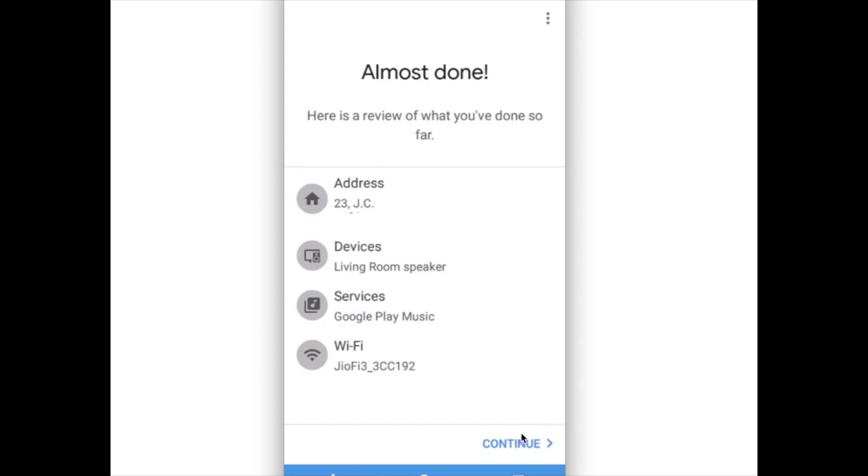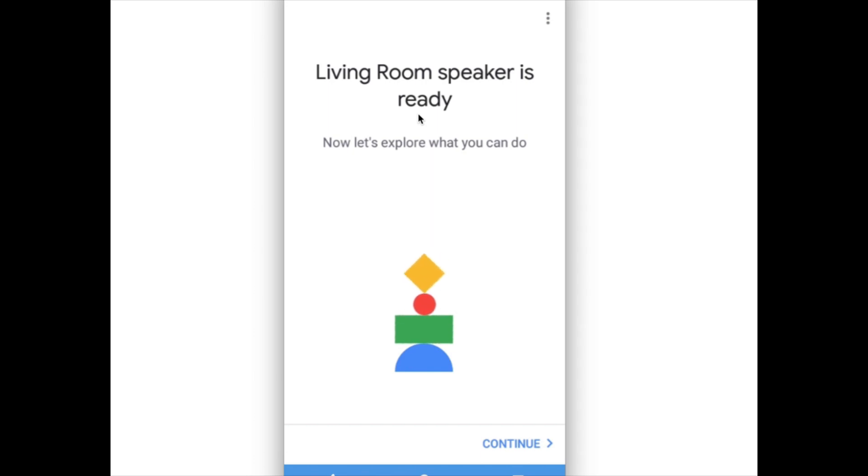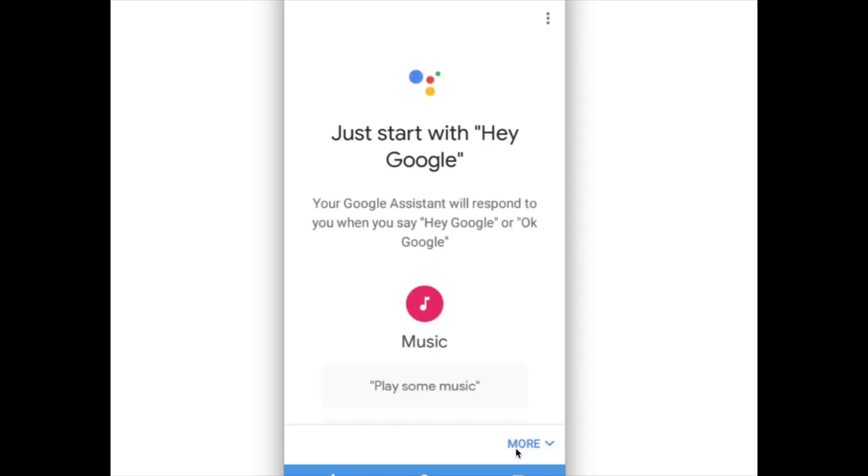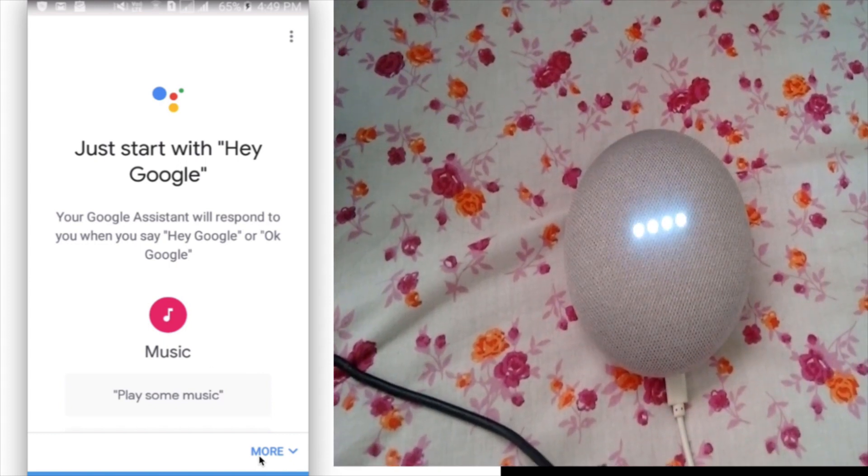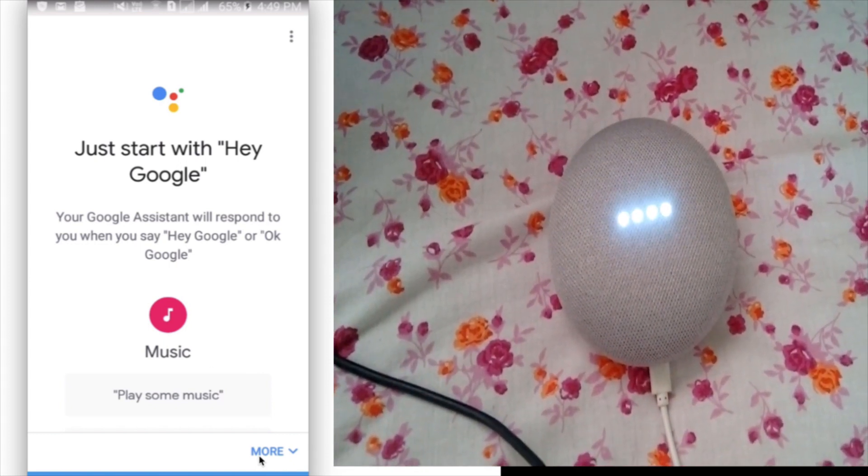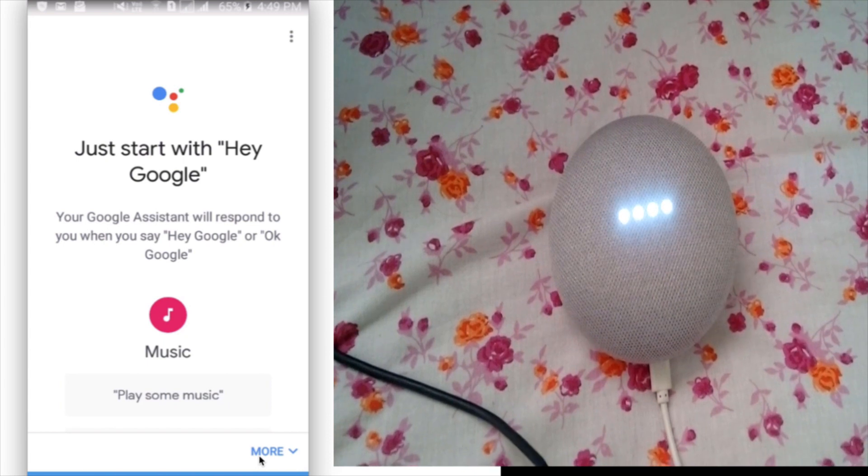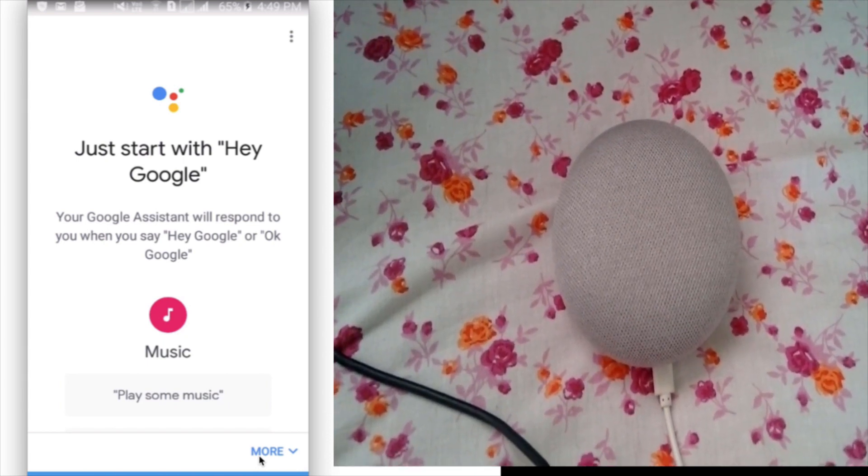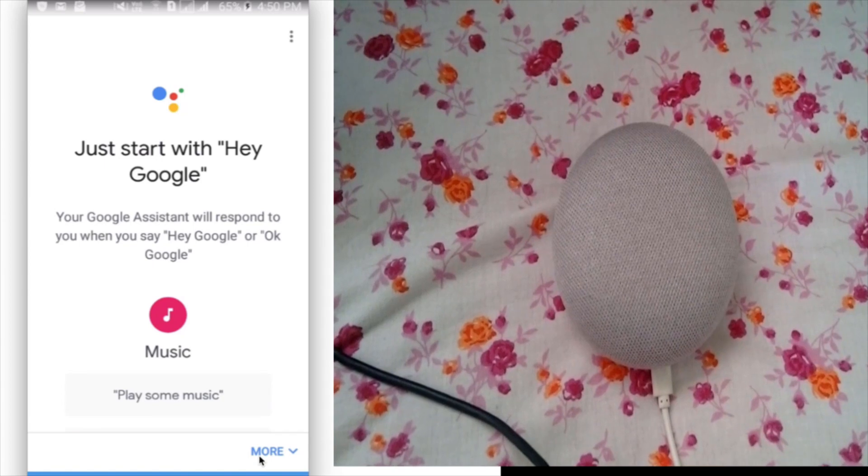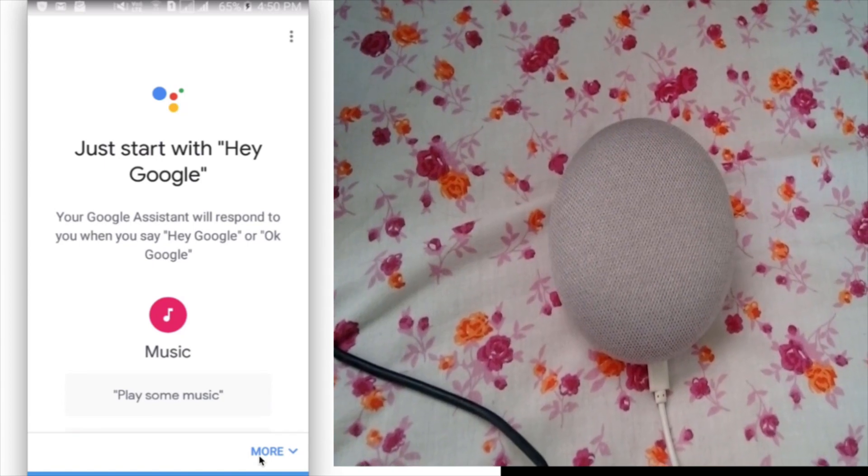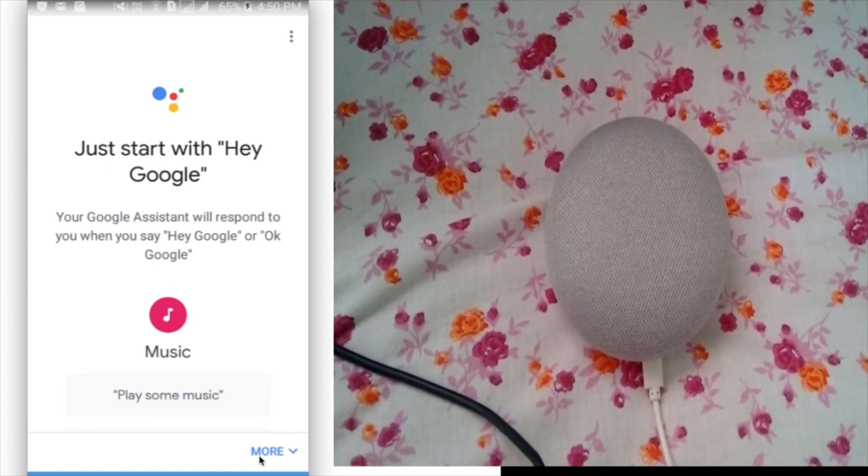Then click on continue. Living room speaker is ready. Then we can click on continue. Now you can see your Google Assistant. I am here to help. Google Home has responded.